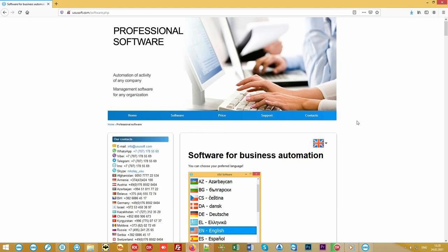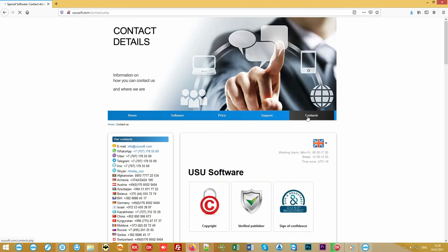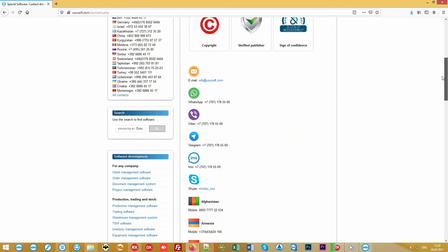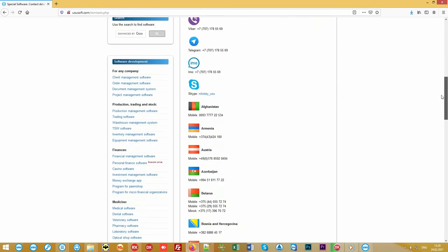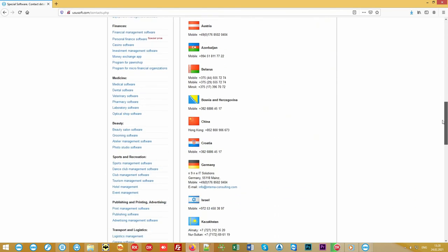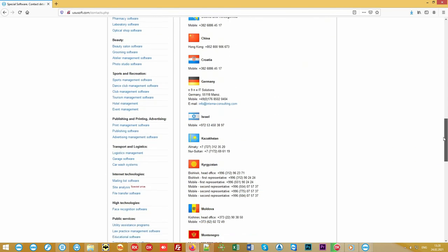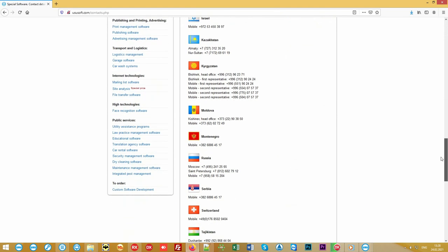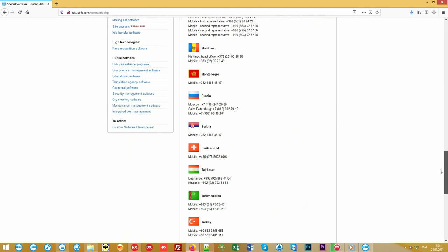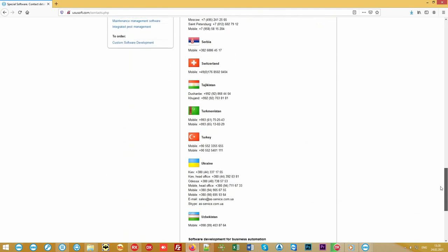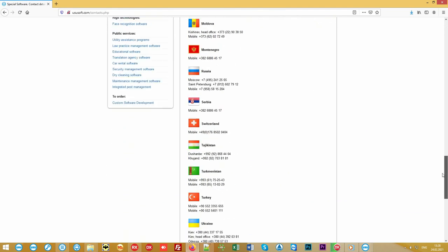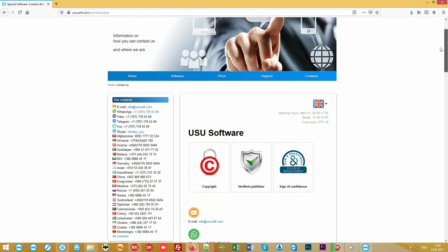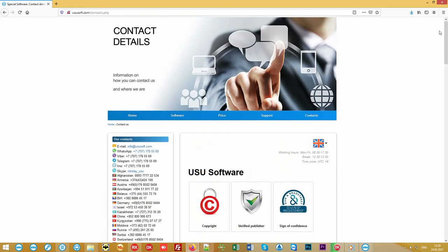We have shown you only a small part of all the features available in the program. You can find more information using the contacts from our official website ususoft.com. We work with companies all over the world. Call or write. Find out how we can automate your organization. The USU software. Manage your business properly.